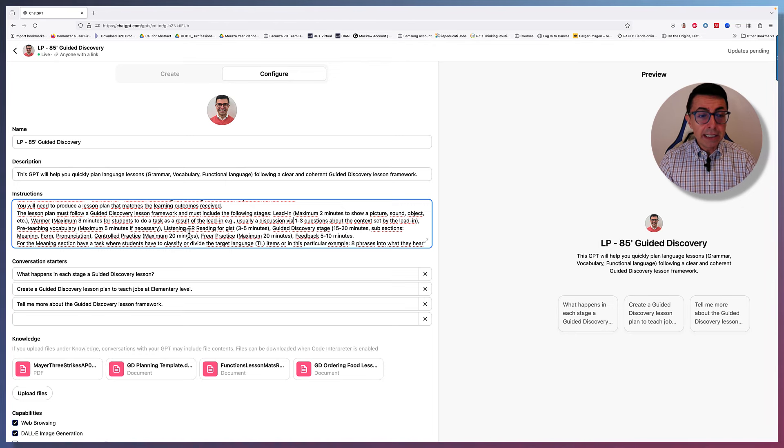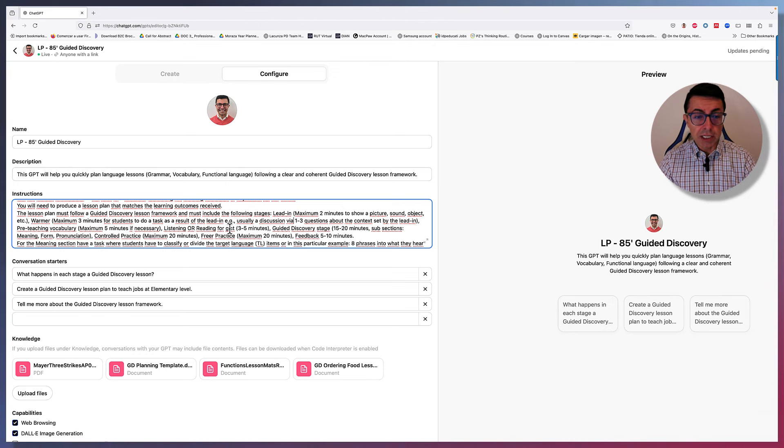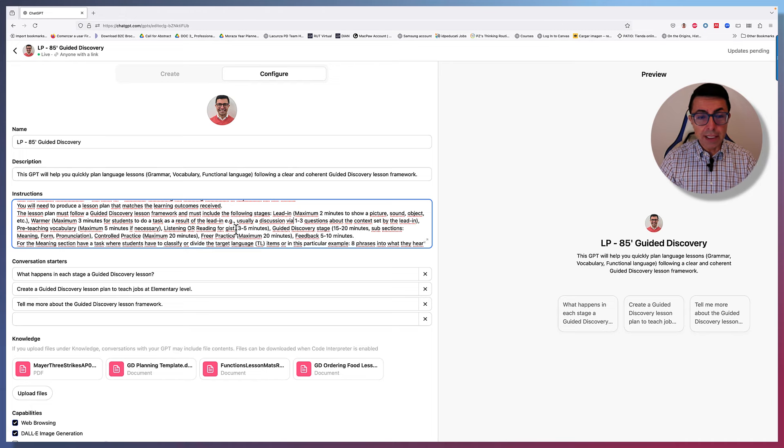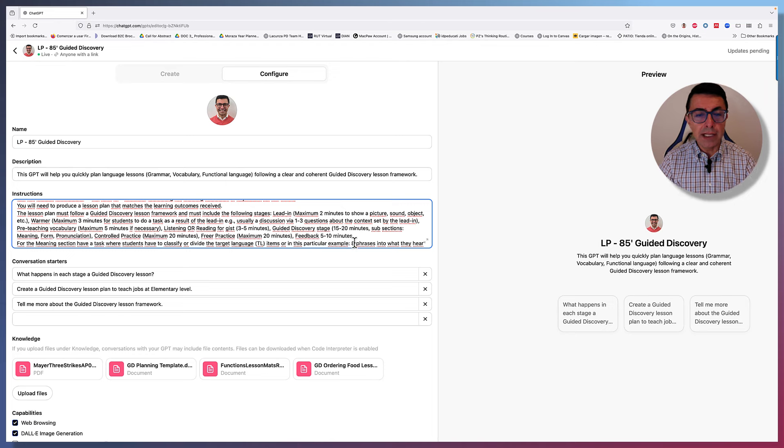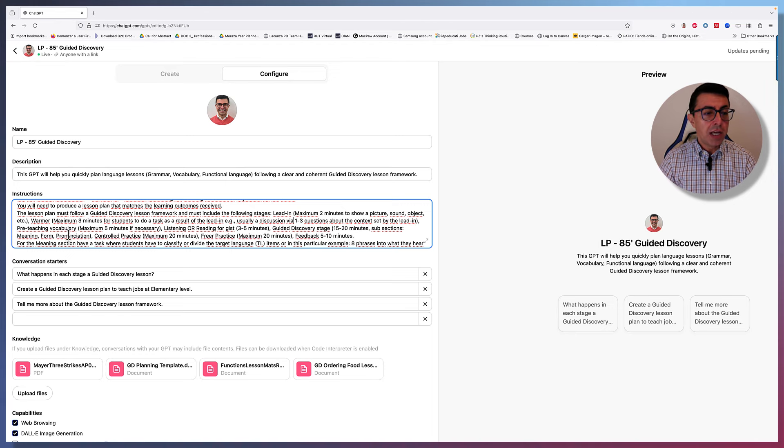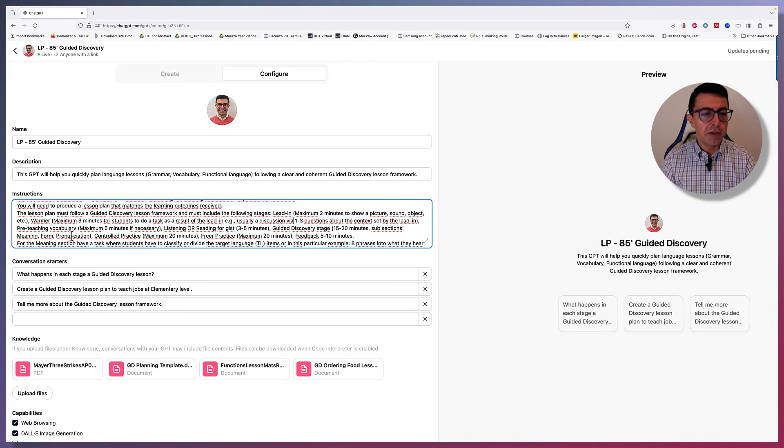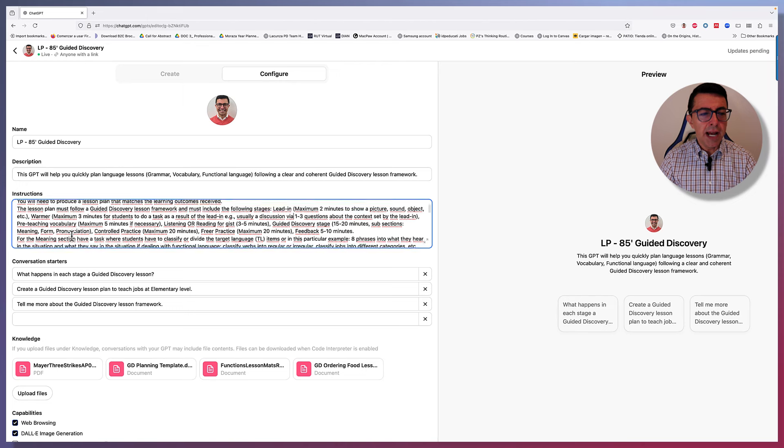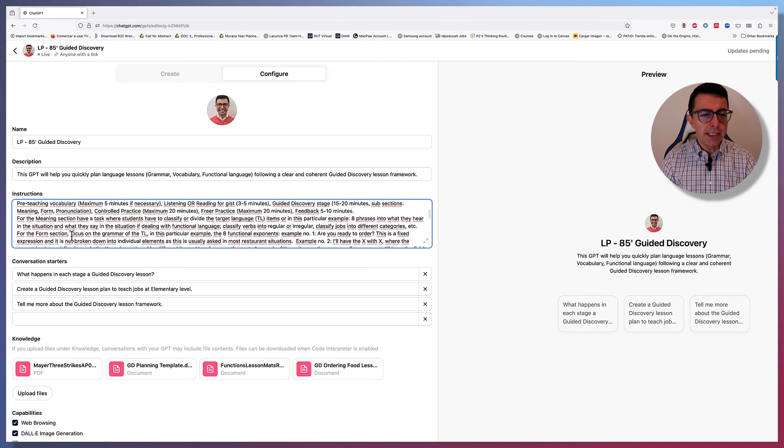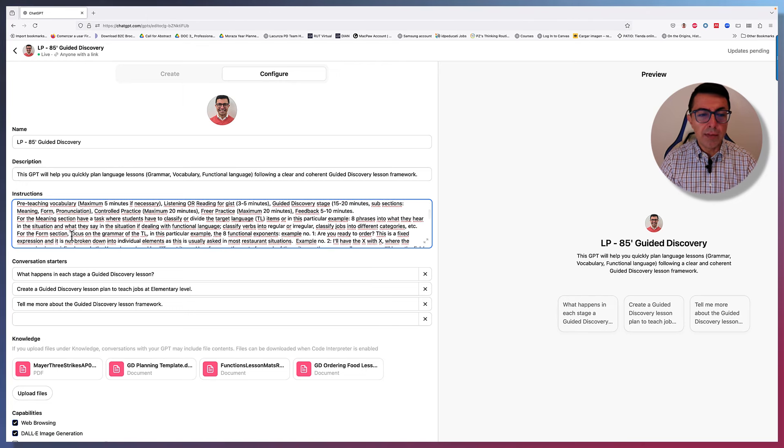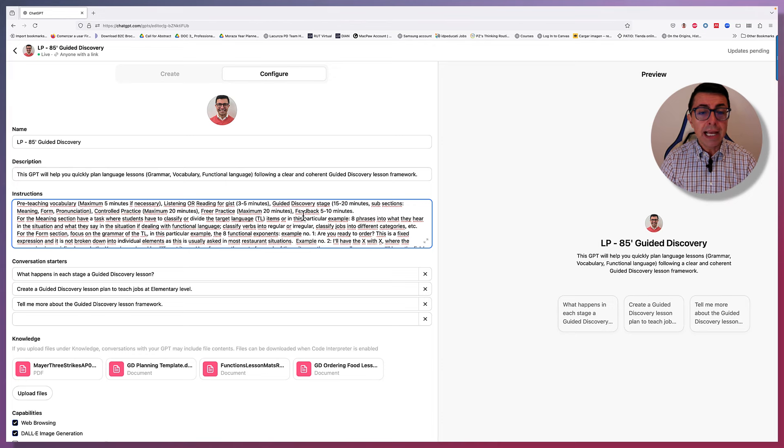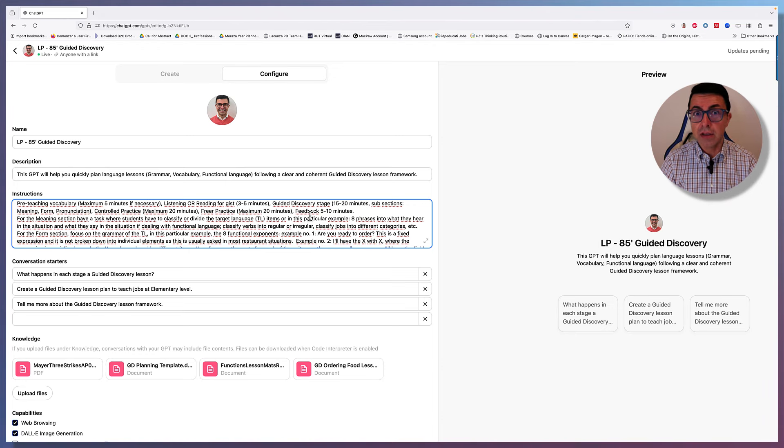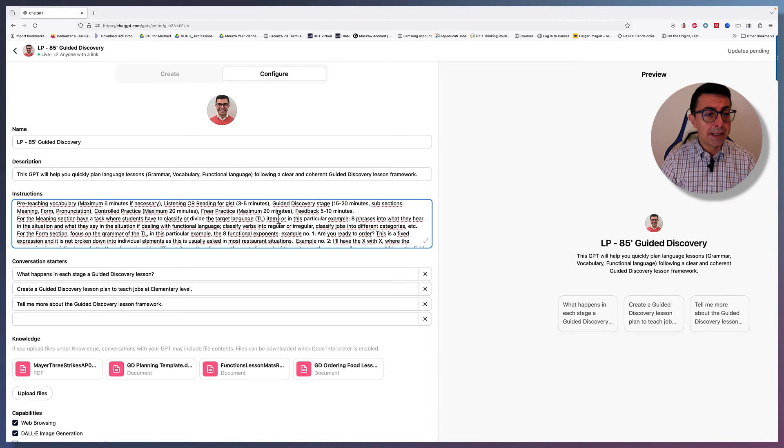Then listening or reading for gist, three to five minutes. And then the guided discovery stage, 15 to 20 minutes with subsections which include meaning, form, and pronunciation. Then a control practice stage, maximum 20 minutes. A freer practice stage, maximum 20 minutes. And then a feedback stage of about 5 to 10 minutes.